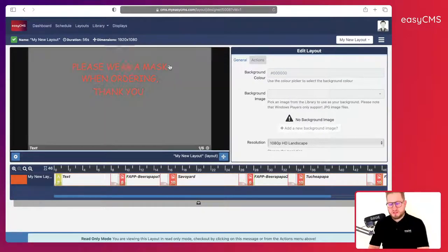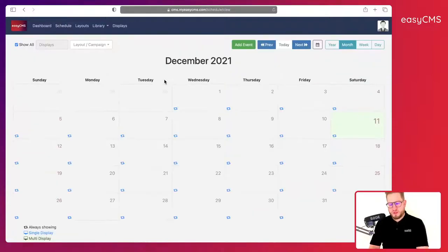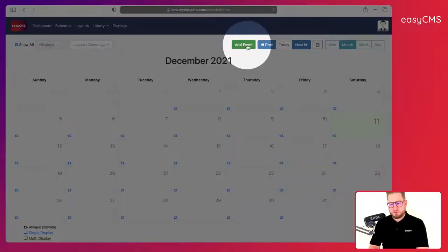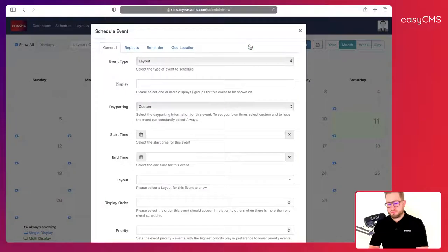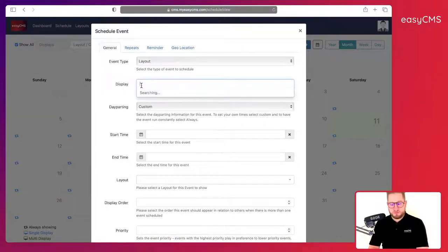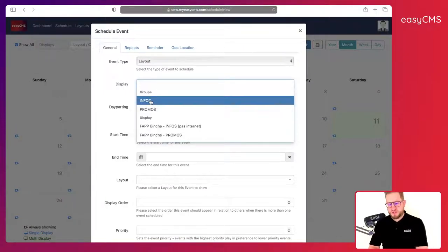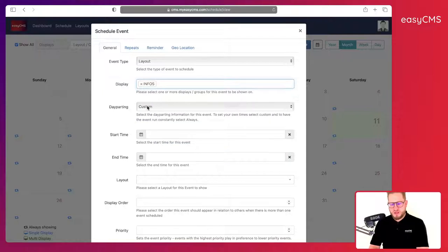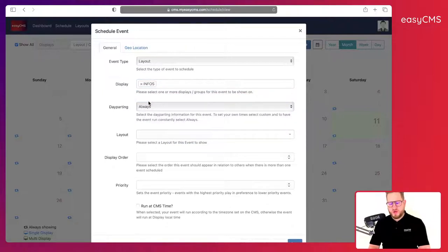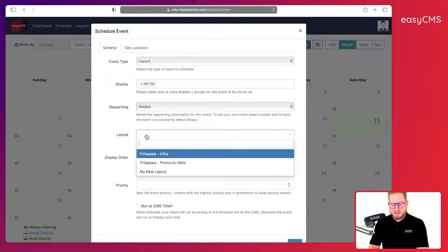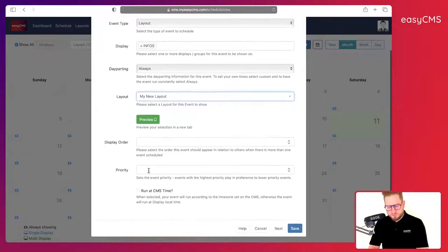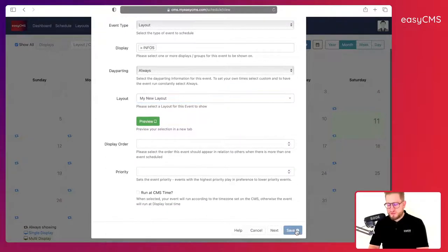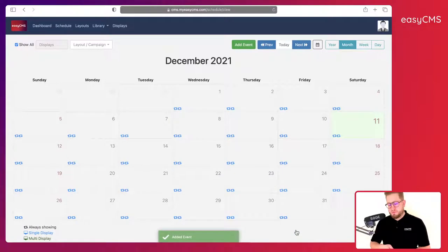So let's just do that. I will go to schedule. I will create an event. Here it's a layout and I will just choose for example a group of displays called info. And I will choose always, let's make things simple for this example.